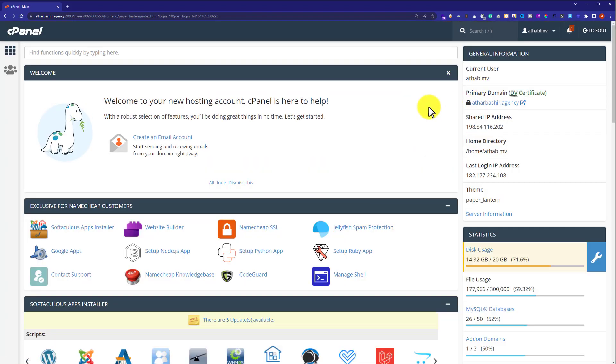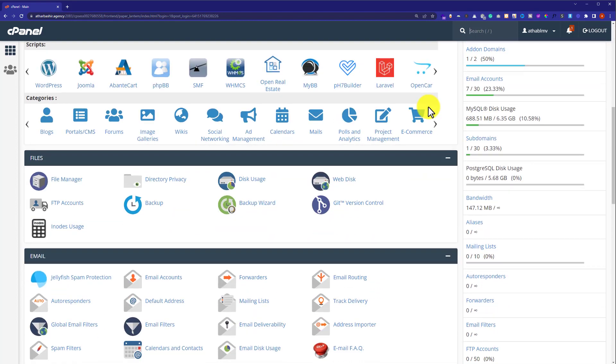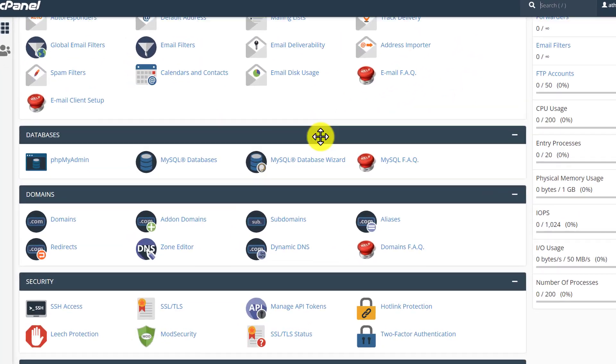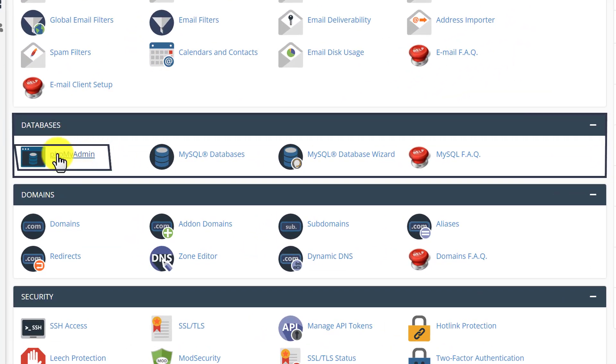Now we are in the cPanel account. From here, we are going to scroll down to databases section. Here it is. After that, we are going to click on phpMyAdmin.